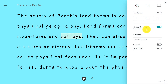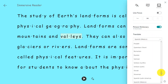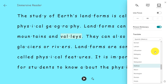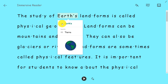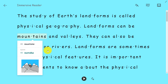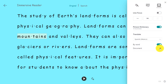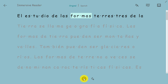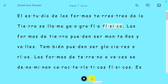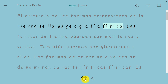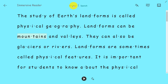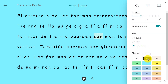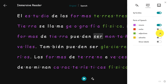I can also translate, and this is really powerful — we can translate in over 67 languages. I've chosen Spanish and turned on by-word translation. Clicking 'Earth' reads 'Tierra' in Spanish, and 'mountains' becomes 'Montañas.' I can also translate the entire document and read it out loud: 'El estudio de las formas terrestres de la tierra se llama geografía física. Las formas de tierra pueden...' I can slow it down if it's too fast. I can go back to the original, and you can see it still highlights the parts of speech — nouns, verbs, and adjectives — in Spanish.